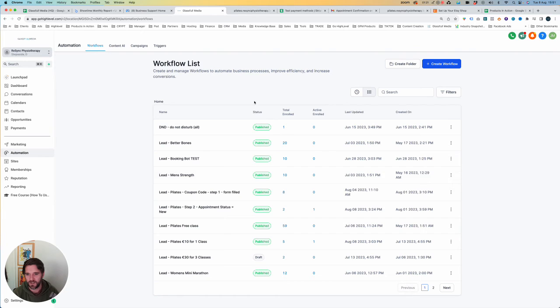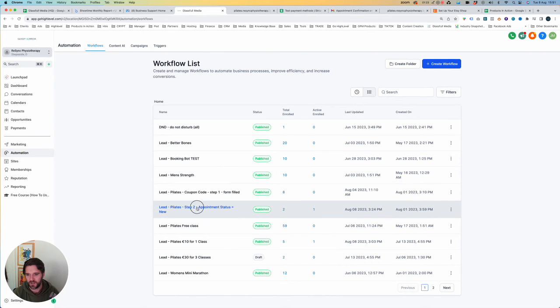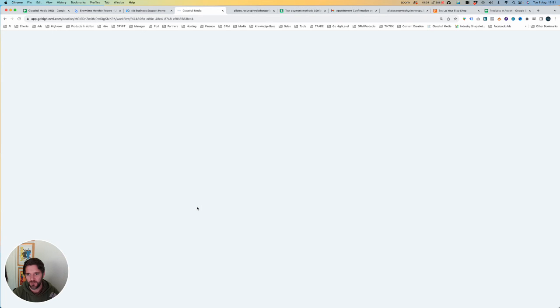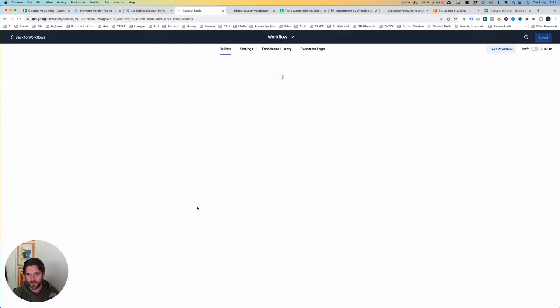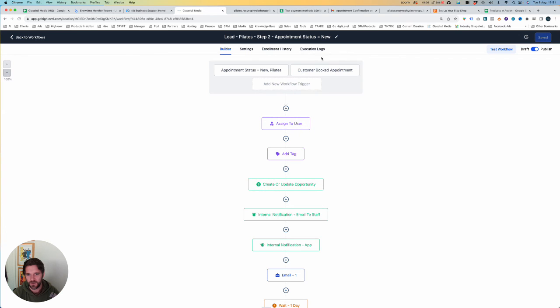Now let's go back. Let's have a look at the workflow that we're looking to test. And let's go to execution logs up at the top.